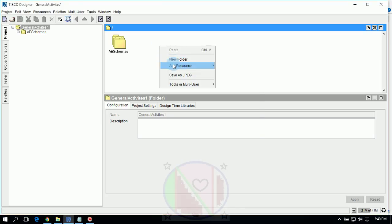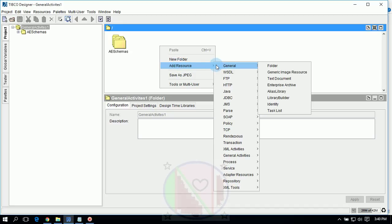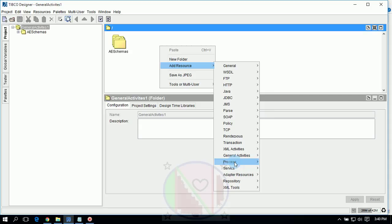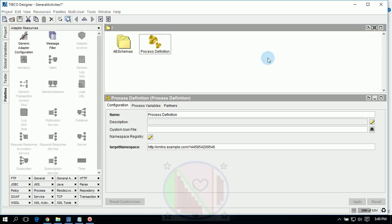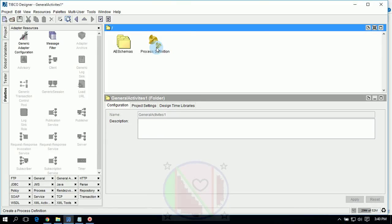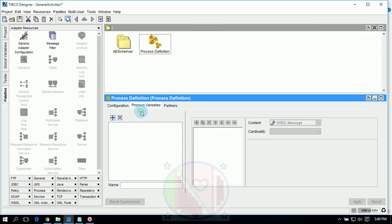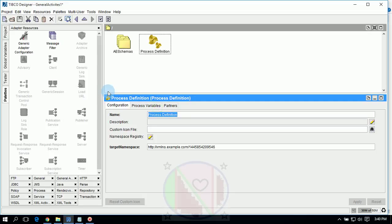Create a process definition here. Right-click on the designer panel, go to Process, then Process Definition. Rename this process definition to 'Mapper' and click Apply.